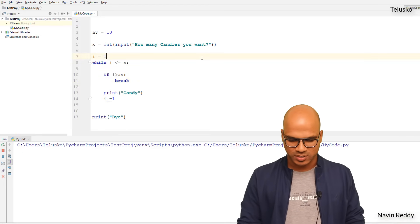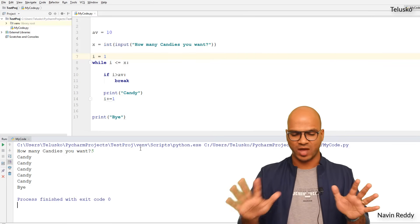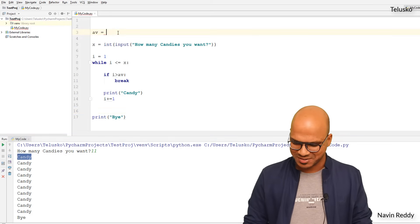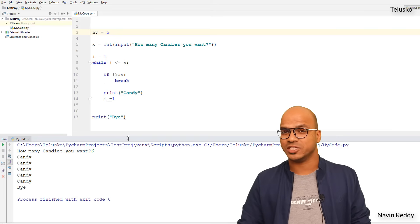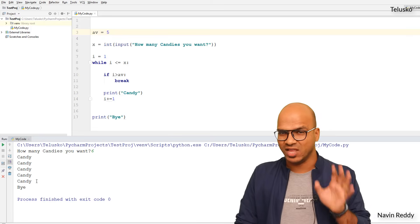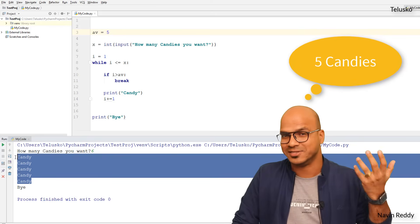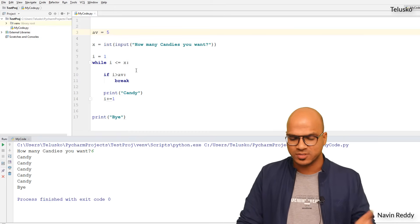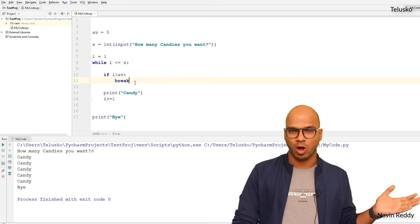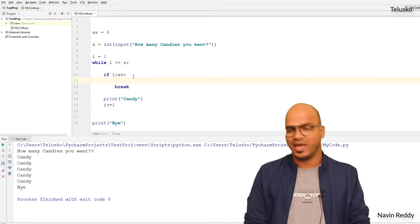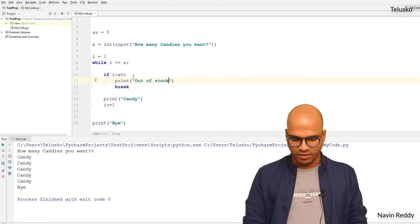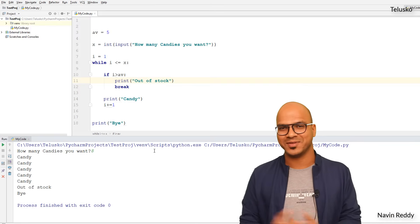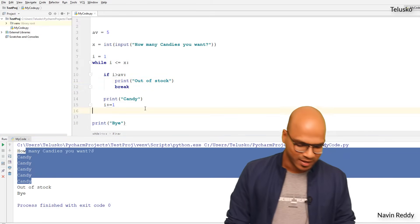The moment you say break, it jumps out of the loop. Let's run the code — if I say five candies with av=10, no issue, I get five candies and 'bye'. If I say six candies with av=5, I get only five candies. We can also add print('out of stock') before the break. Running it with eight candies, after five it prints 'out of stock'. That's how the break statement works.